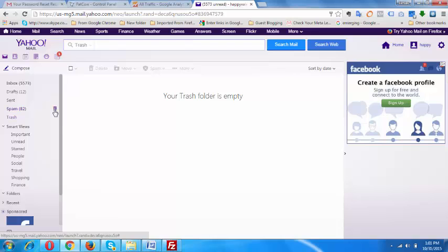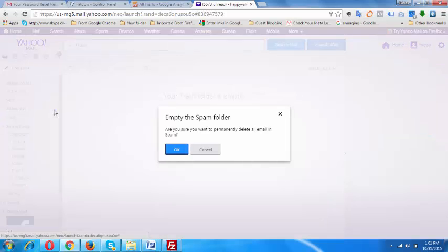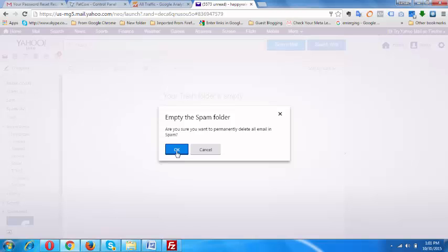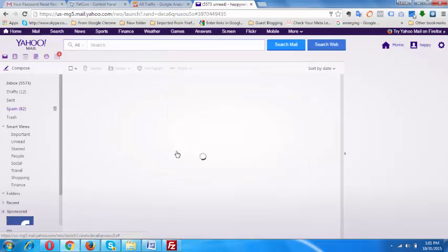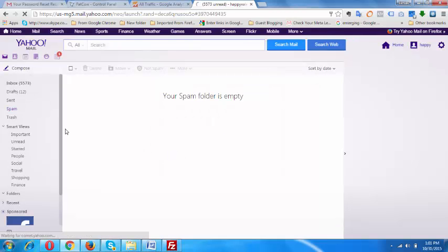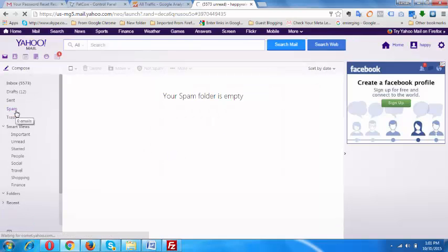You can also do the same process for your spam folder. In the spam folder, if you have 82 or 100 or thousands of emails, then you can delete all those emails with just one click. You need to click on the dustbin button and you can click on the OK button, and your spam folder will be deleted as well.